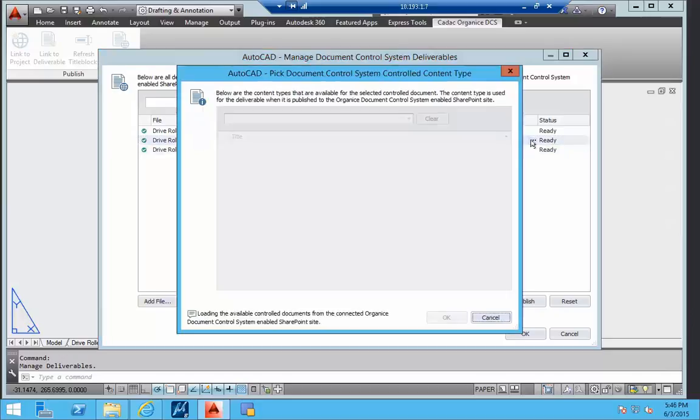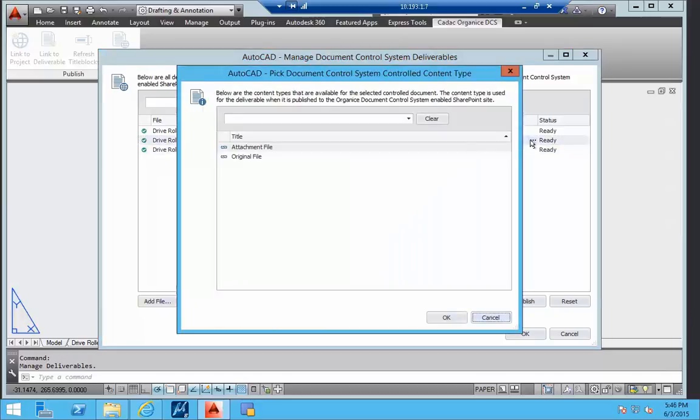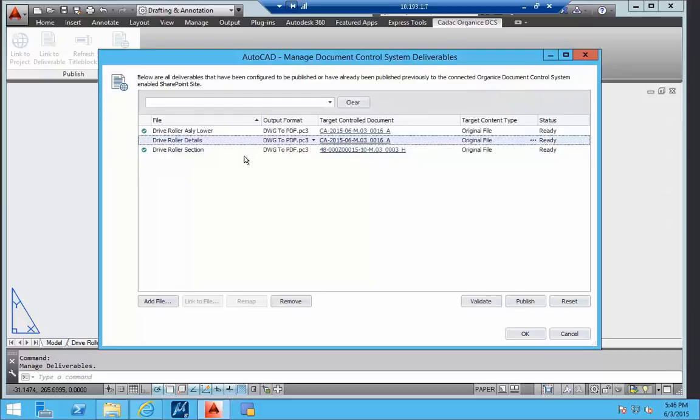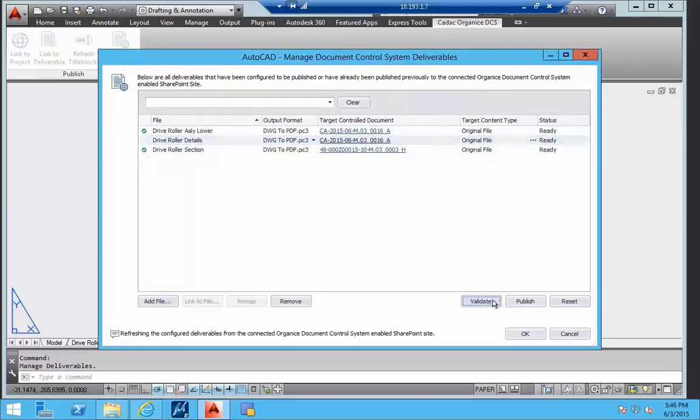For example, this project configuration only allows one original file per control document. The incorrect mapping is indicated with the red icons.